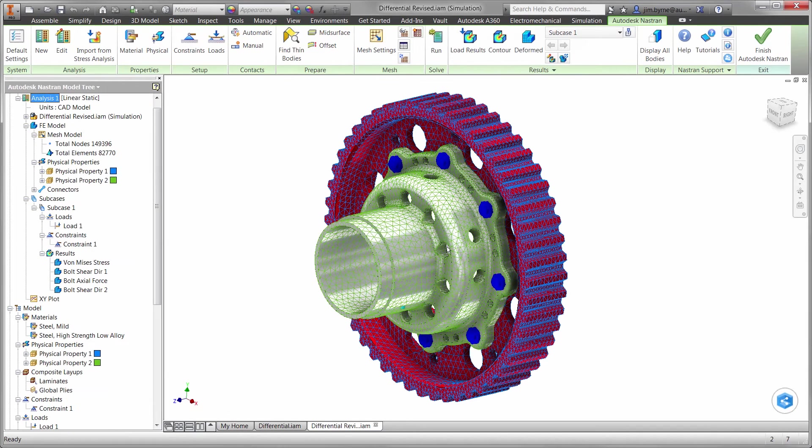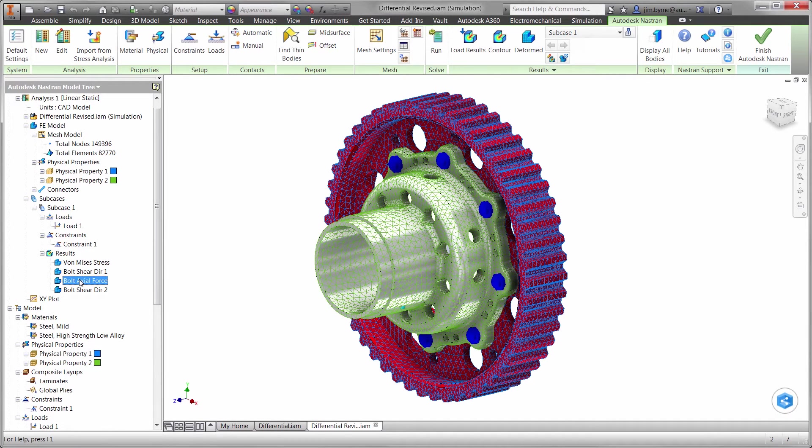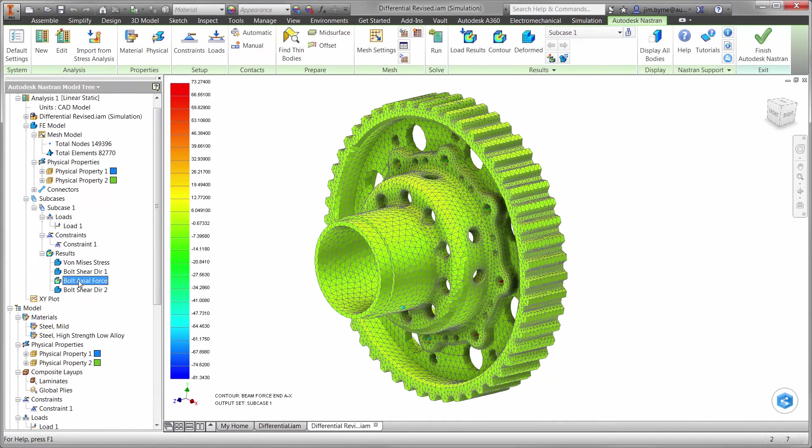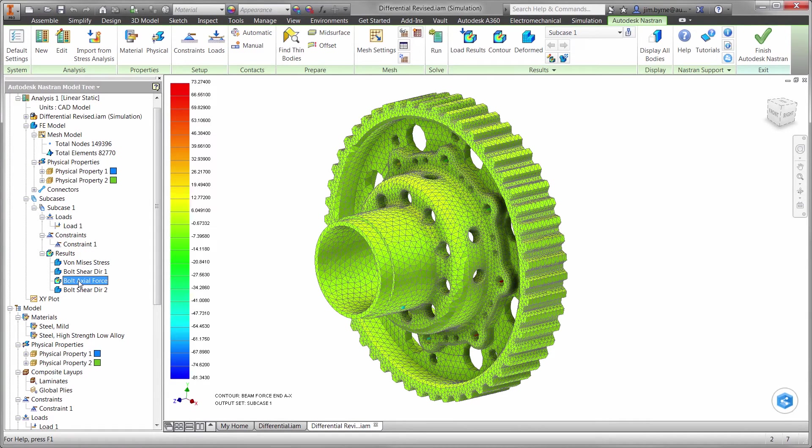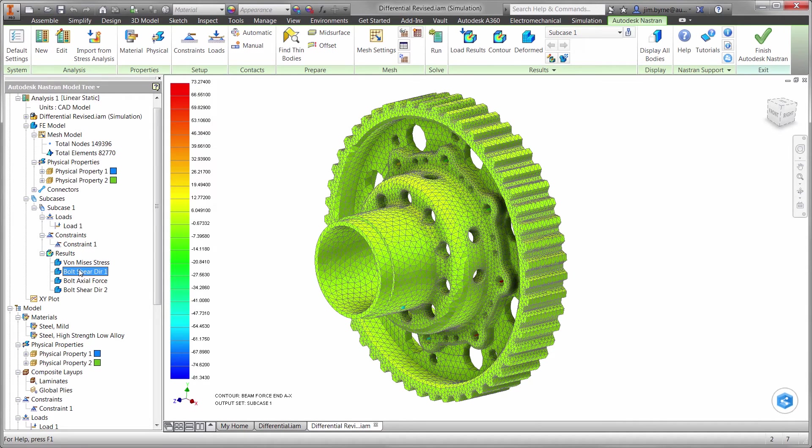Just like the previous design, we will begin with the axial force on the bolts. It looks like the worst case is slightly higher than the 12 bolt design at 73 newtons. Nothing to be concerned with there.